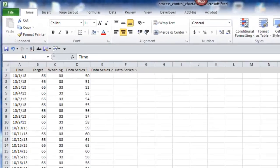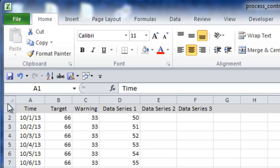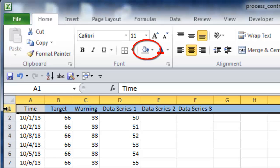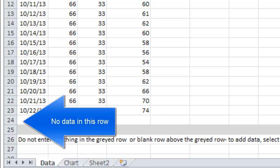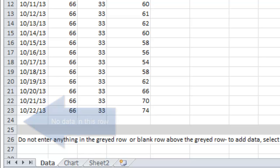In row one, we enter the titles: time, target, warning, and provision for three data series. We color that area gray. I then colored row 25 gray with fill, leaving a blank line above it for the data series. The target is 66, the warning is 33, and the data series is 74.